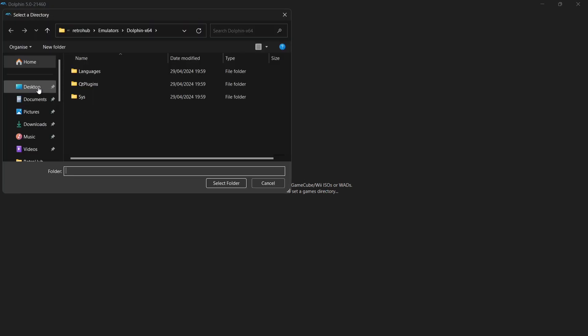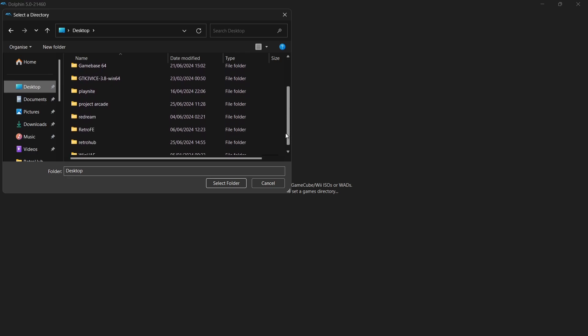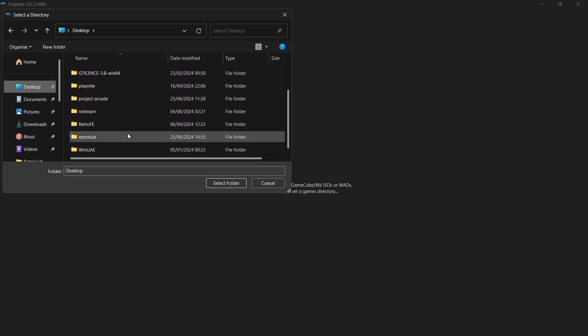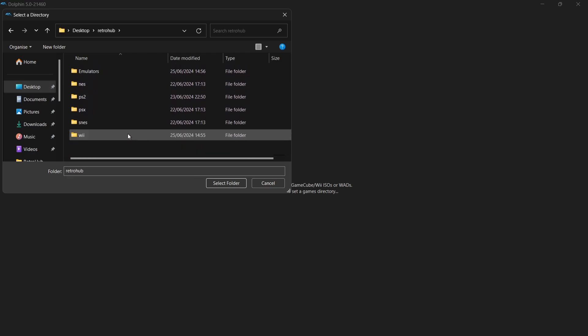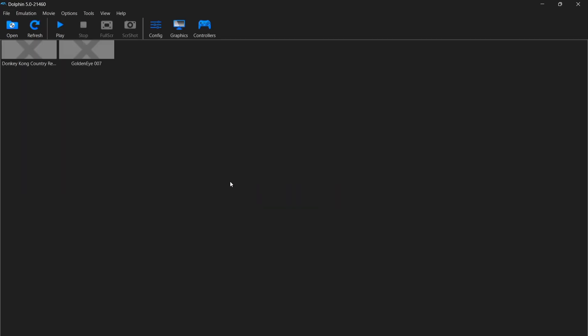And then we need to navigate to the Retro Hub folder. So it's on my desktop. And if we just scroll down Retro Hub and here's my Wii folder with my games in it. If I just left click on that once and then left click on select folder, here is the game.